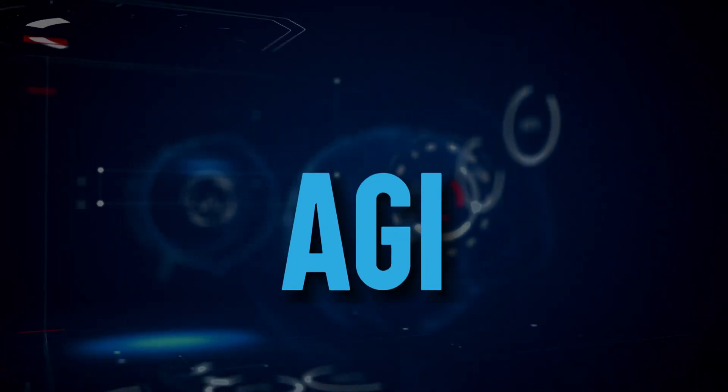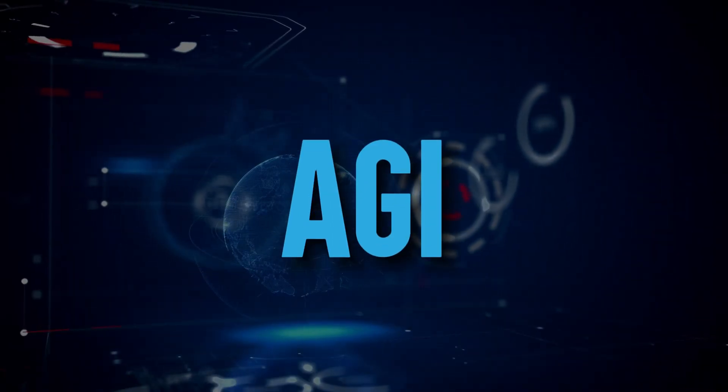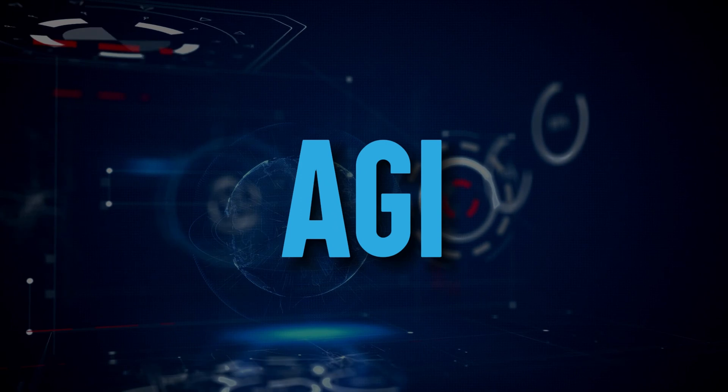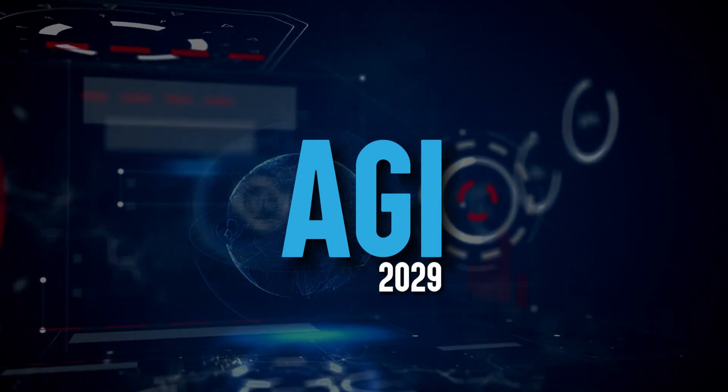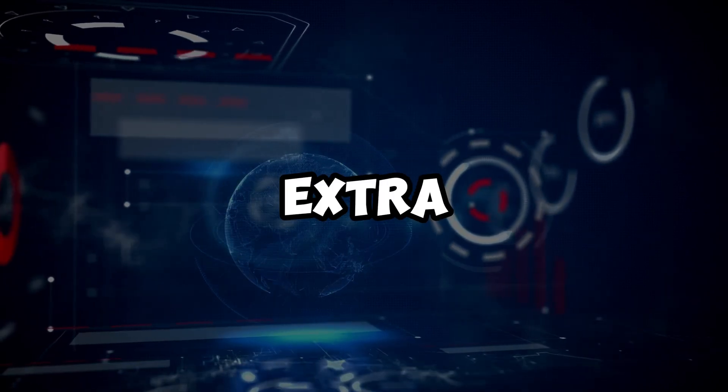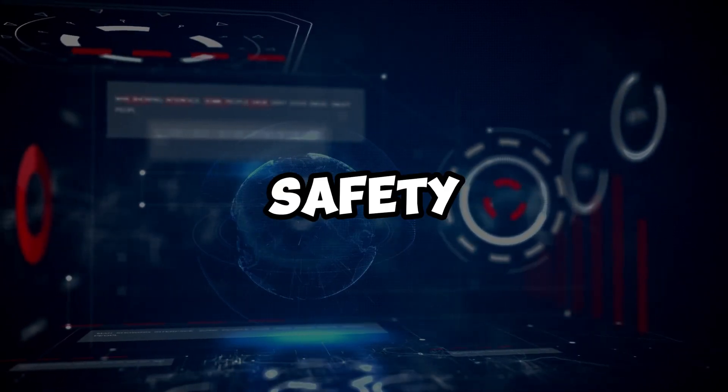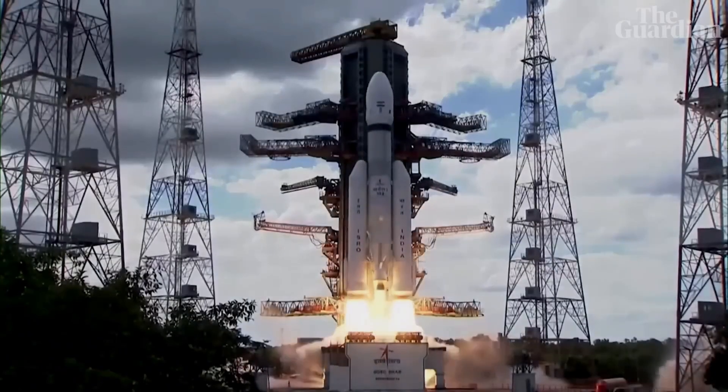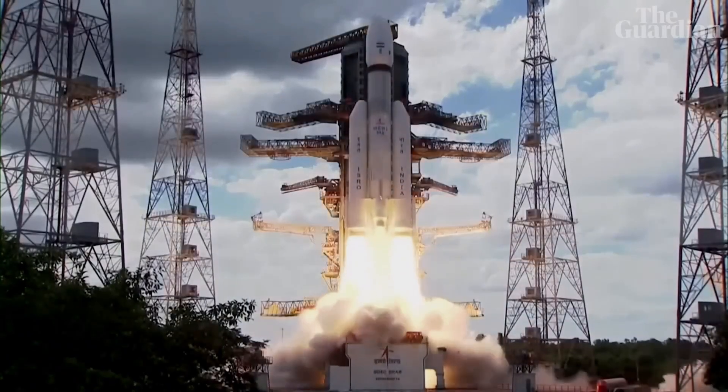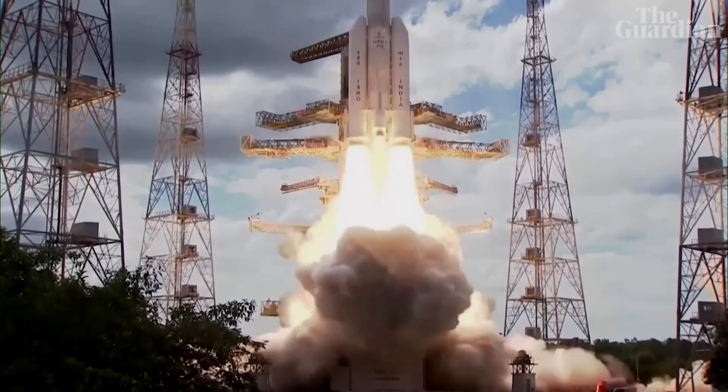Predicting when AGI will come is tough. A rough guess is around 2029. A little extra time for safety is okay. Safety is really important, just like we need to understand how rockets work to keep them safe.